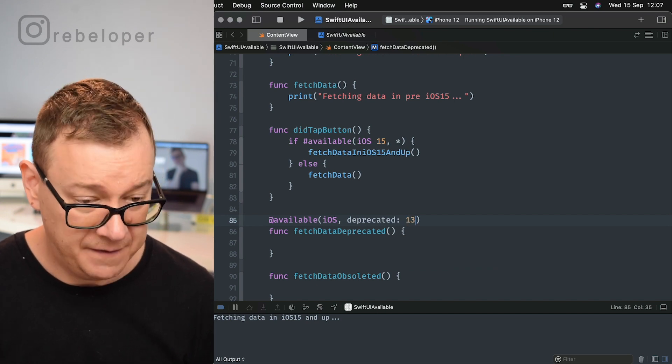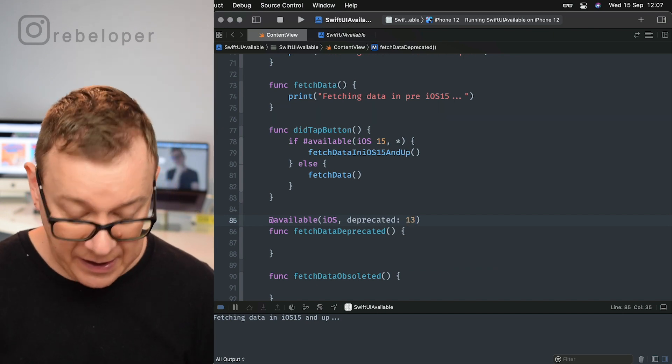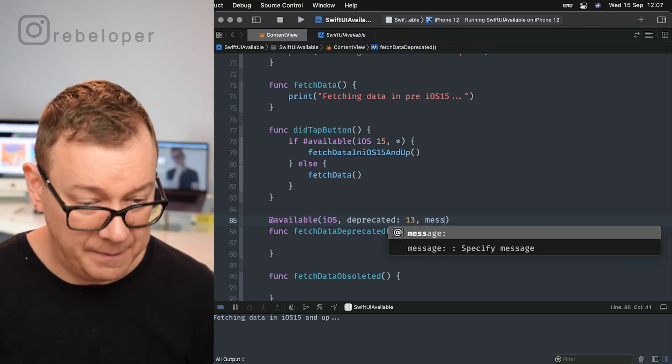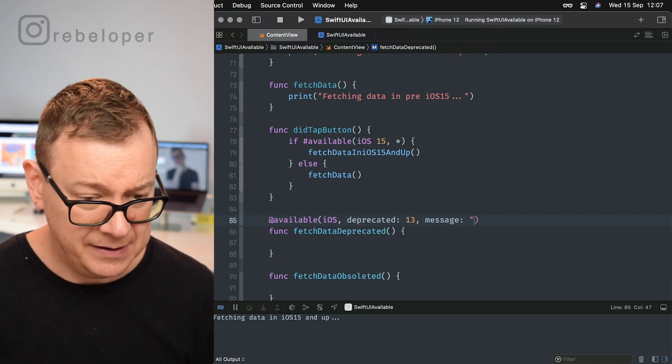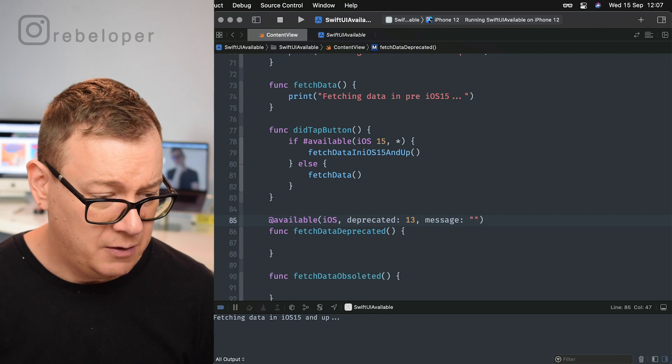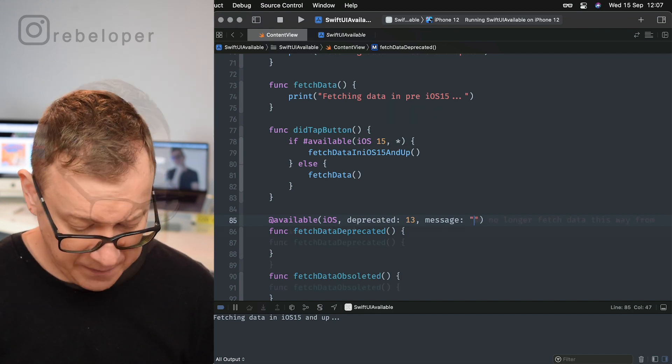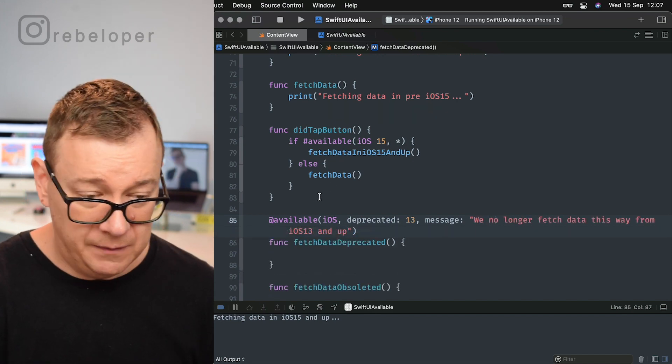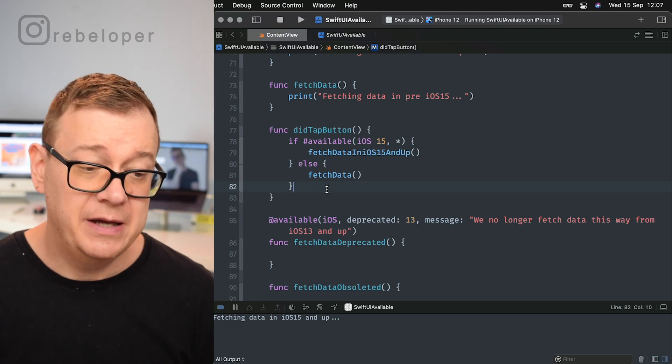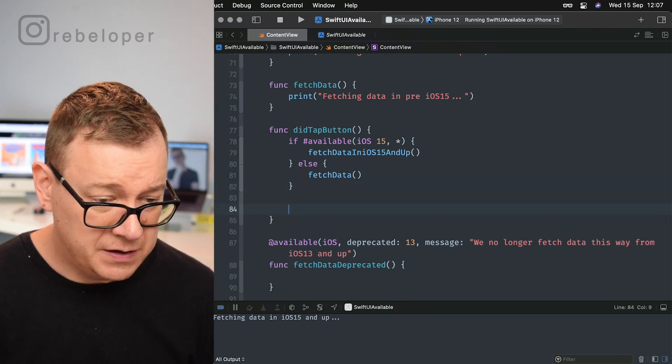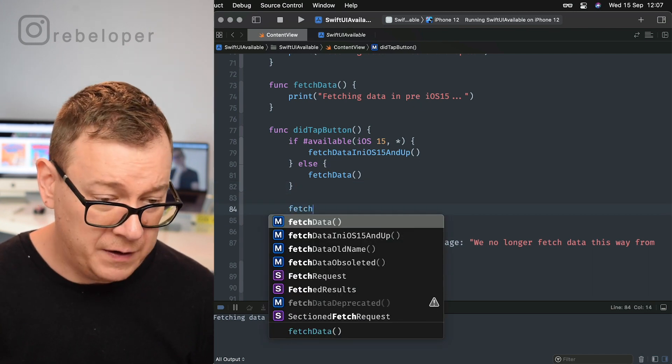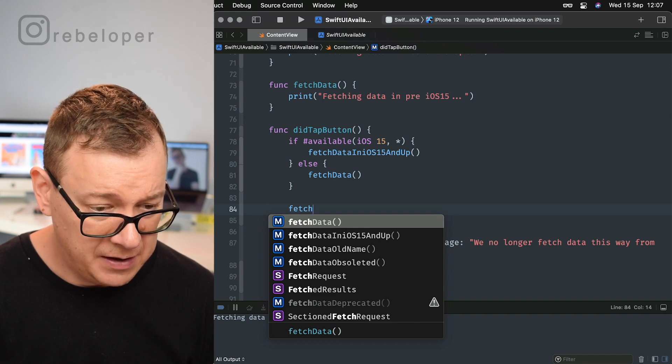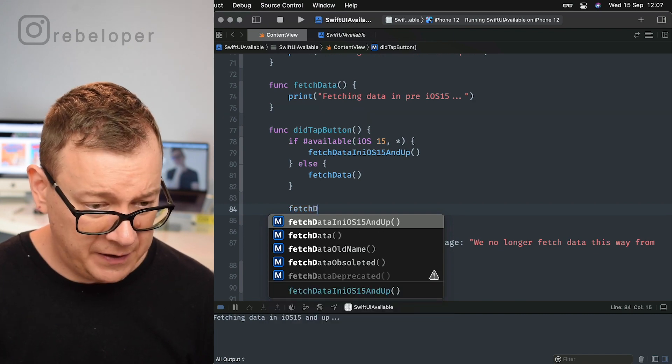Now that's great, but how do we actually test this out? Well, we just go and call that fetch data deprecated. I'm just going to copy this out and paste it in here. Now we should see a warning, and let's just wait for that.